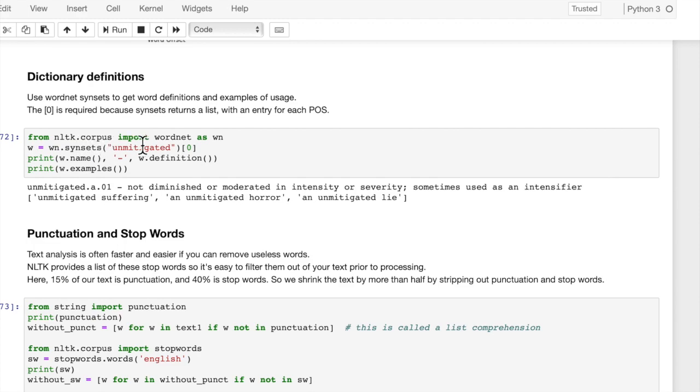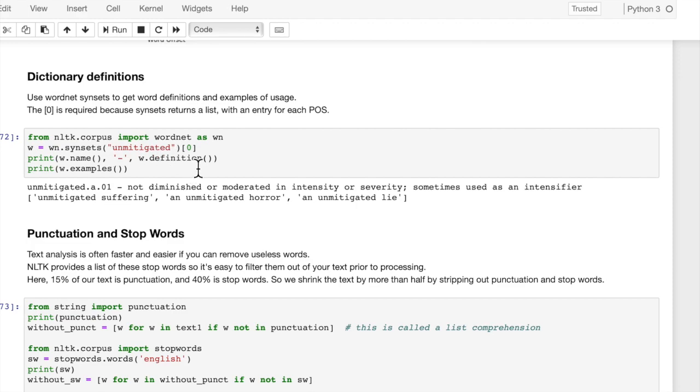So we're going to import WordNet as WN, and then we're going to use WN.synsets. These are synonym sets. And here we passed in a word. We're interested in the word 'unmitigated'.